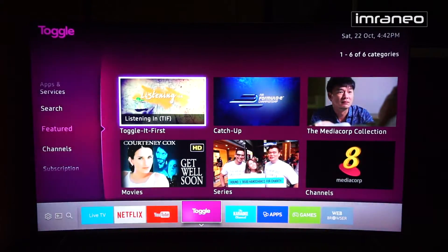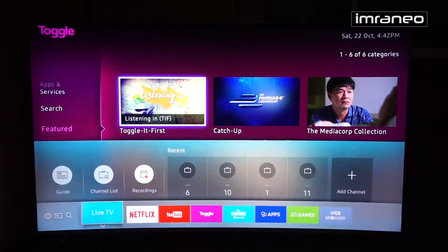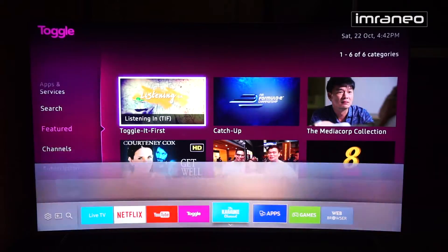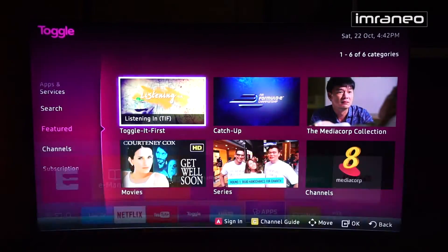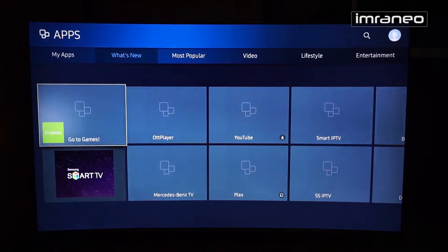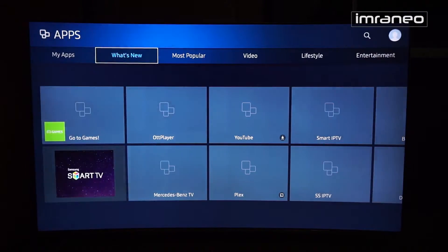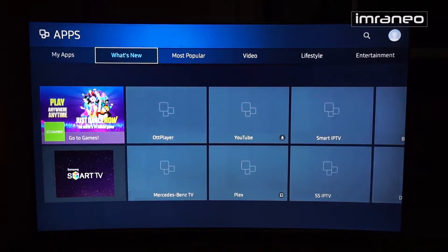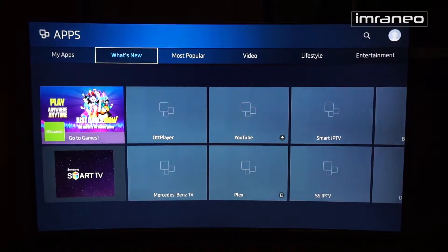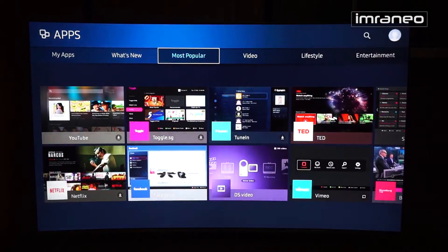Besides search, you have your full app list. Getting into apps, not much has changed from the previous Tizen. I'm not a big fan of the Tizen ecosystem so I won't go deep into what apps are available — it's similar to the previous Tizen OS.